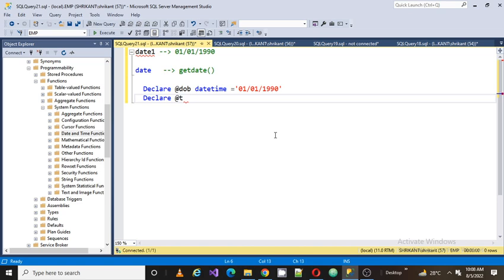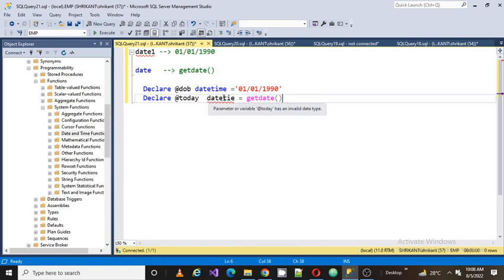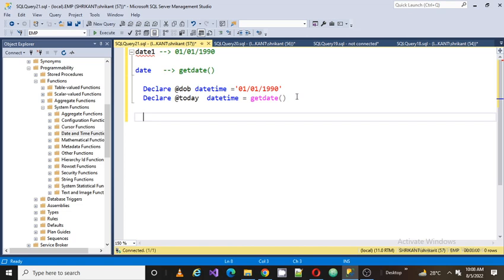Next I am going to define another variable, today date or @date2, datetime. For this, to get the current date, use a function called getdate(). Now I created two variables: the first variable represents the DOB, which is the date of birth or start date. Another variable represents today's date.